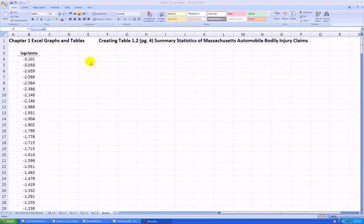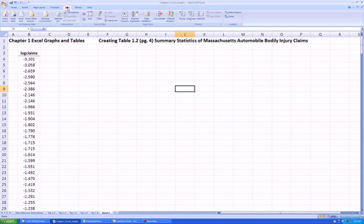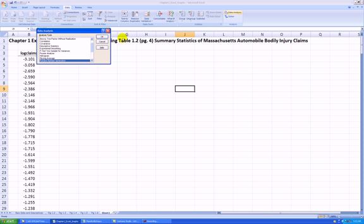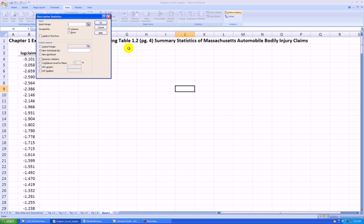In Excel there is an option to use a data analysis package. Go to the Data tab, click on that, go to Data Analysis, go to the Descriptive Statistics option, and press OK.